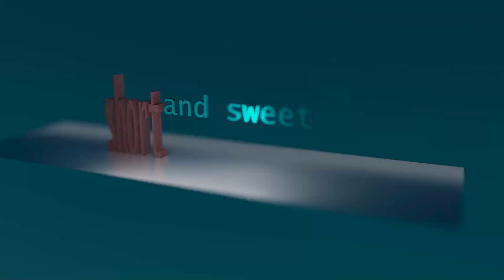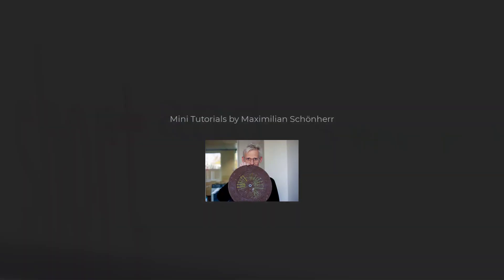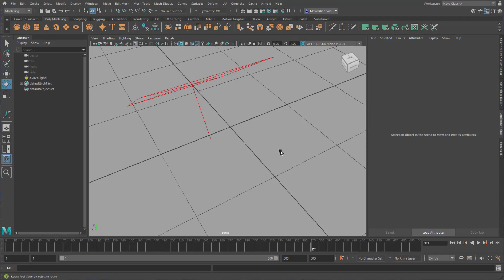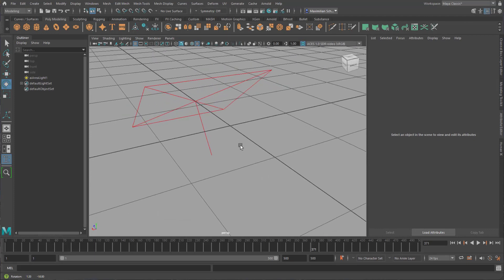Short and sweet! Can we have two materials or more materials on a single surface? Yes we can.